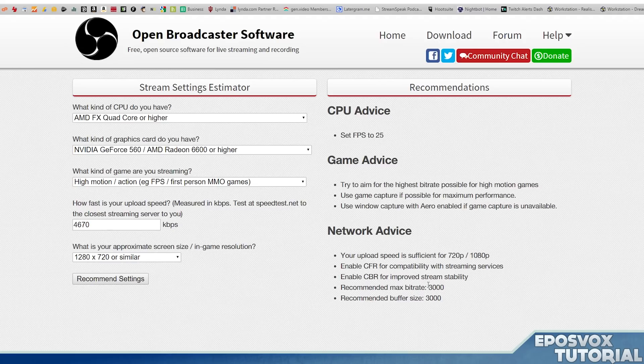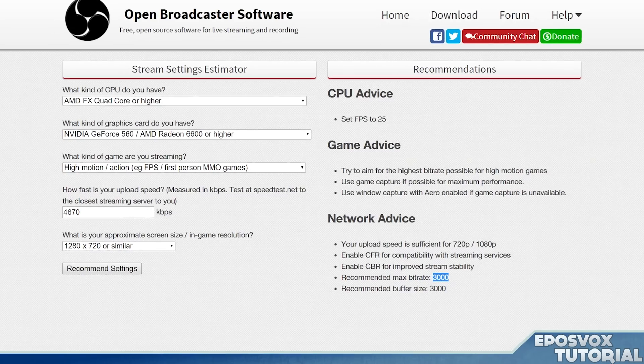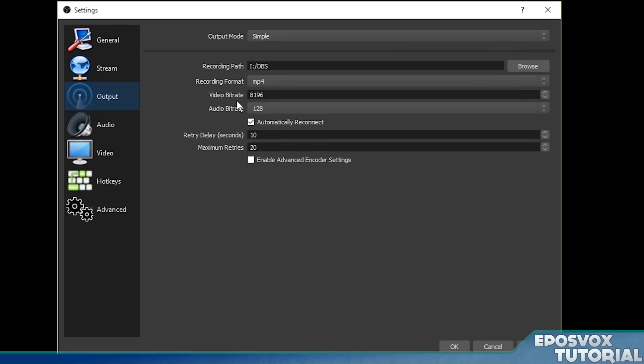So I have 4,670, and then I'll be streaming at 720p. So recommended settings, it says recommended max bit rate 3000. So that's what I'm going to put into OBS here. I'm actually going to put 2,900 to be safe and account for the audio and then click apply. And that's going to be our bit rate for streaming to Twitch, YouTube, et cetera, based on our internet speed.